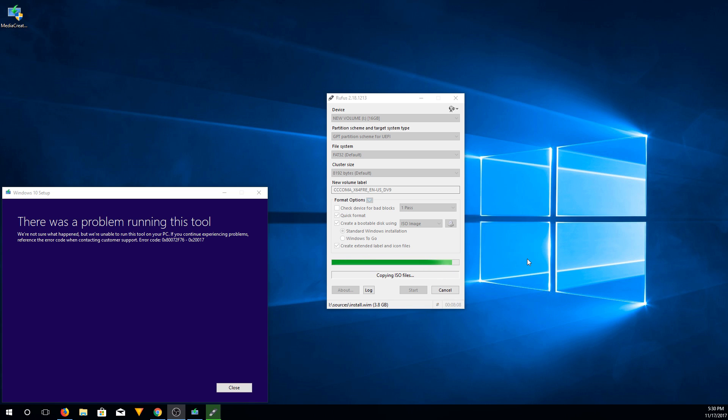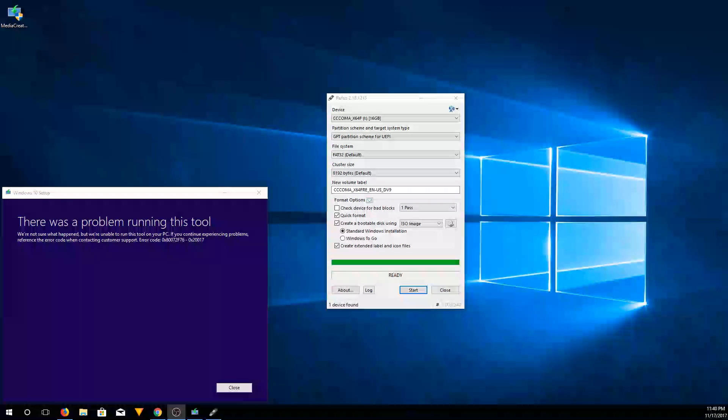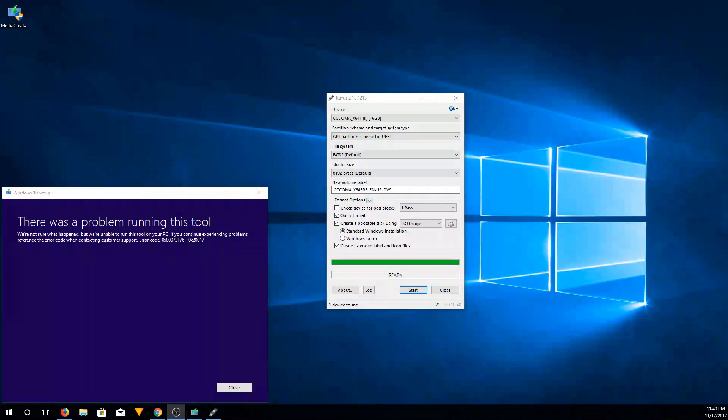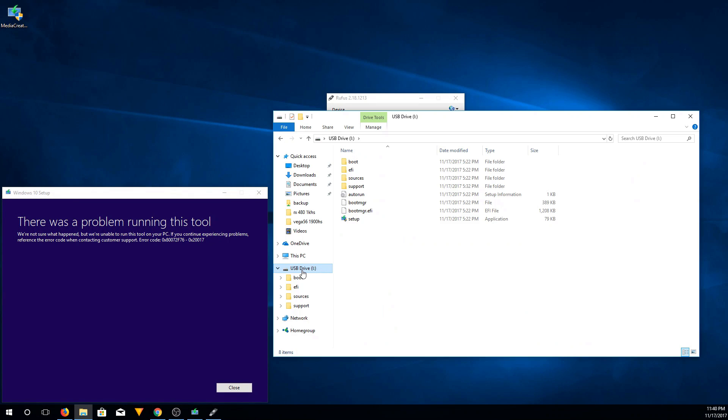You can see here it's almost finished up. It definitely is going to take a long time if you're doing it on a 2.0 drive. You can see here that the installation finished and the drive is now bootable.